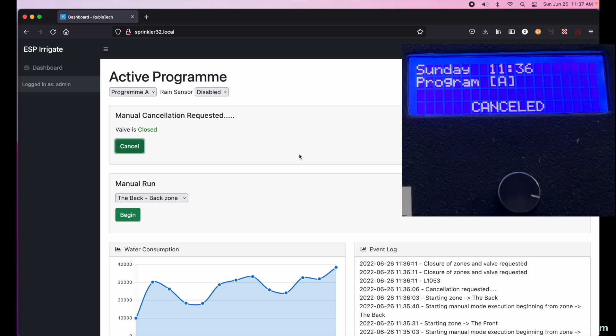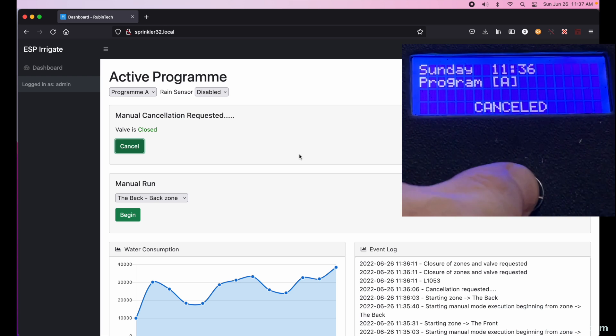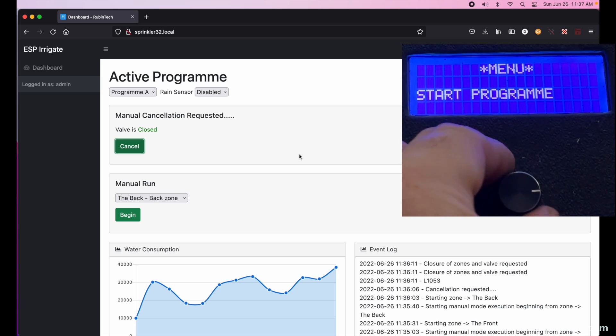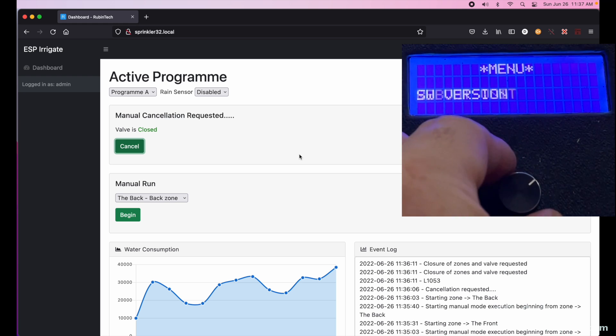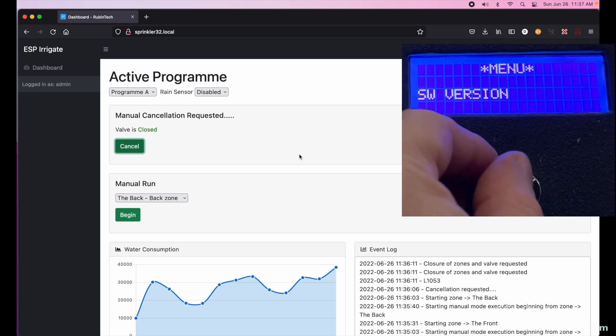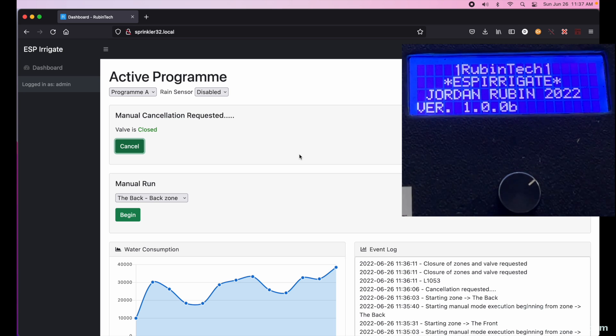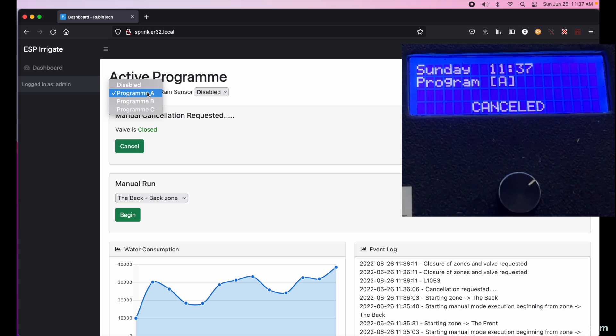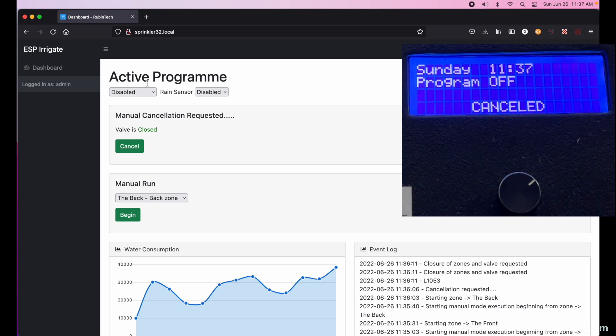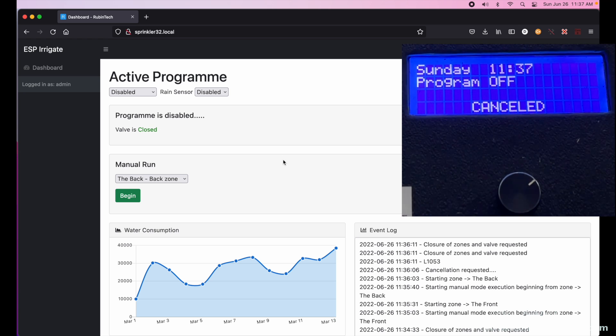There are some other menu options on the front panel. It also includes reboot the unit, which is self-explanatory. And I also added a software version, chose a little boiler plate right there. Automatically exits out in a couple of seconds. To shut off the sprinkler all you need to do is set the program to disabled and that would effectively disable the sprinkler system. Now it says program is disabled, valve is closed, it'll never turn on.